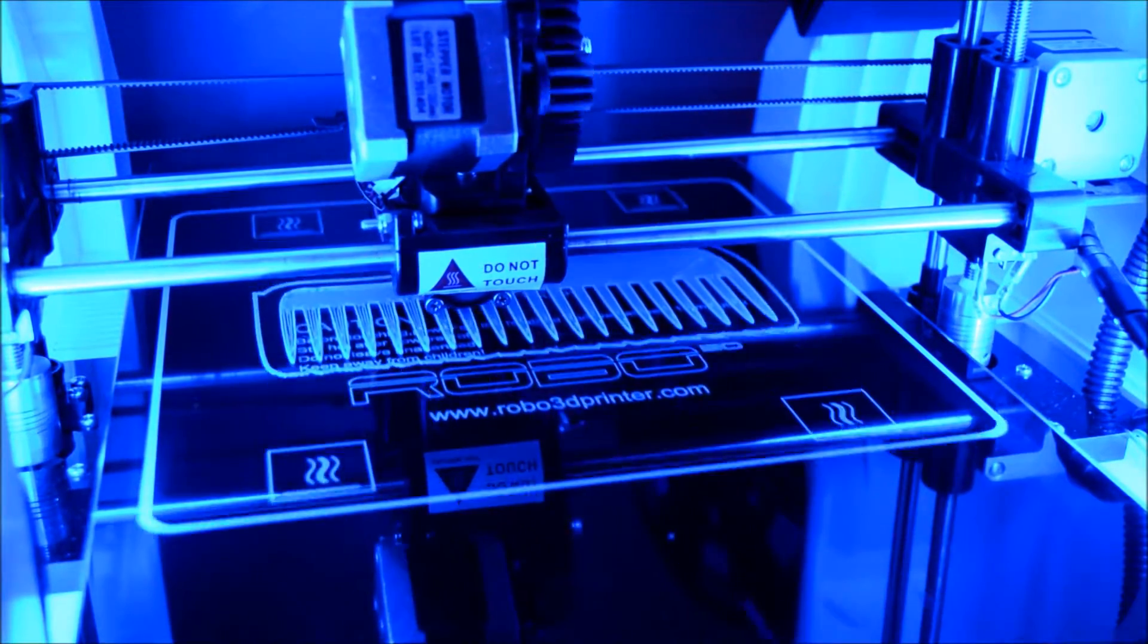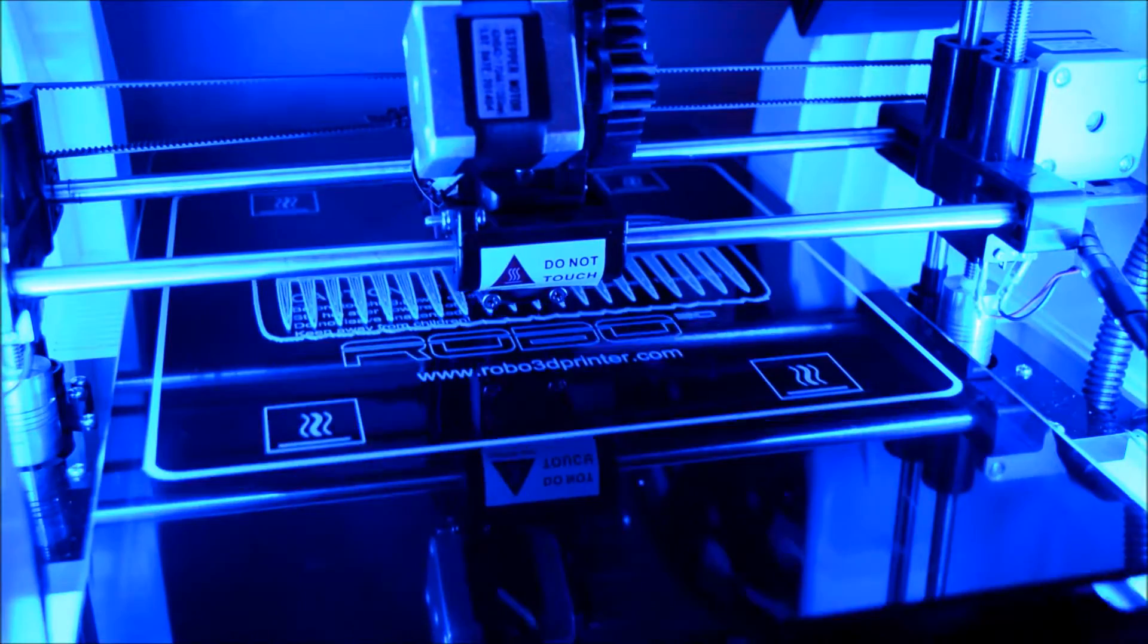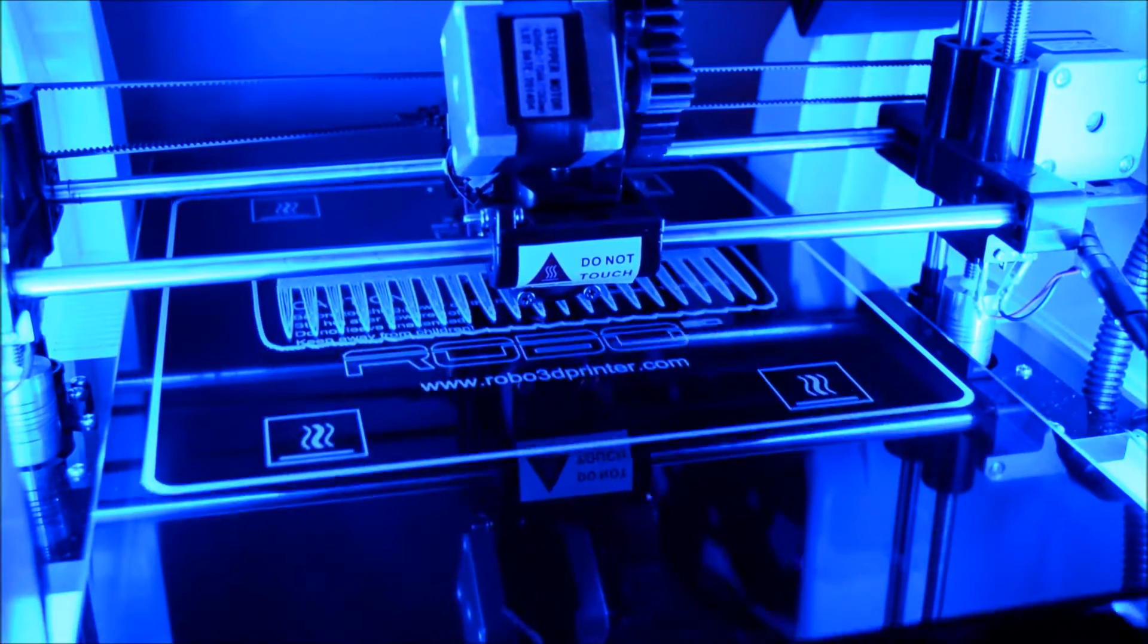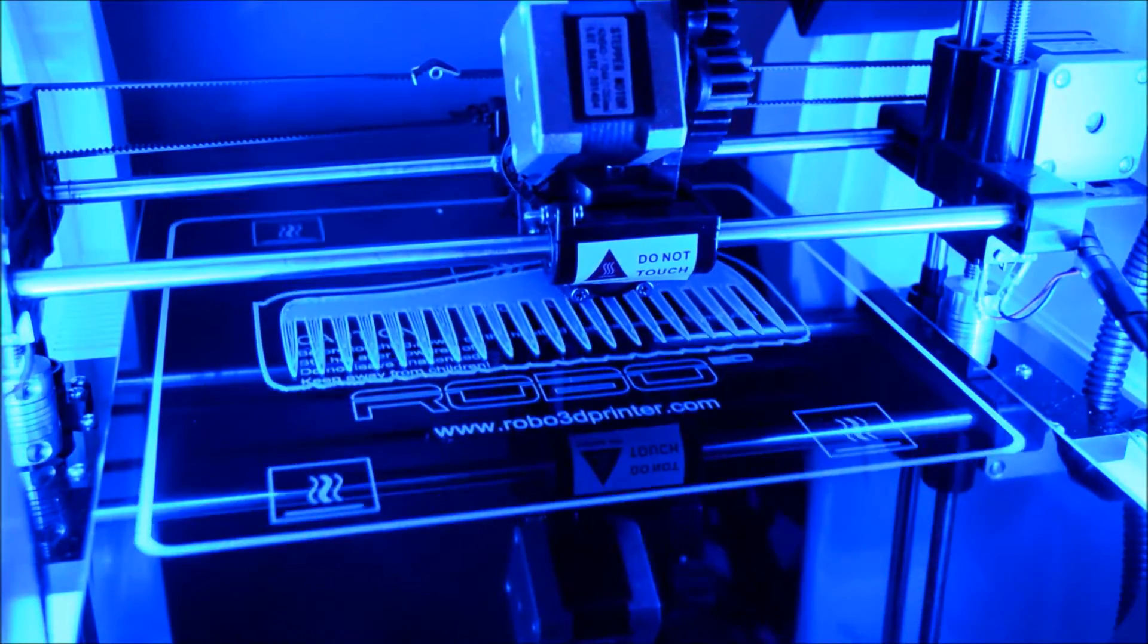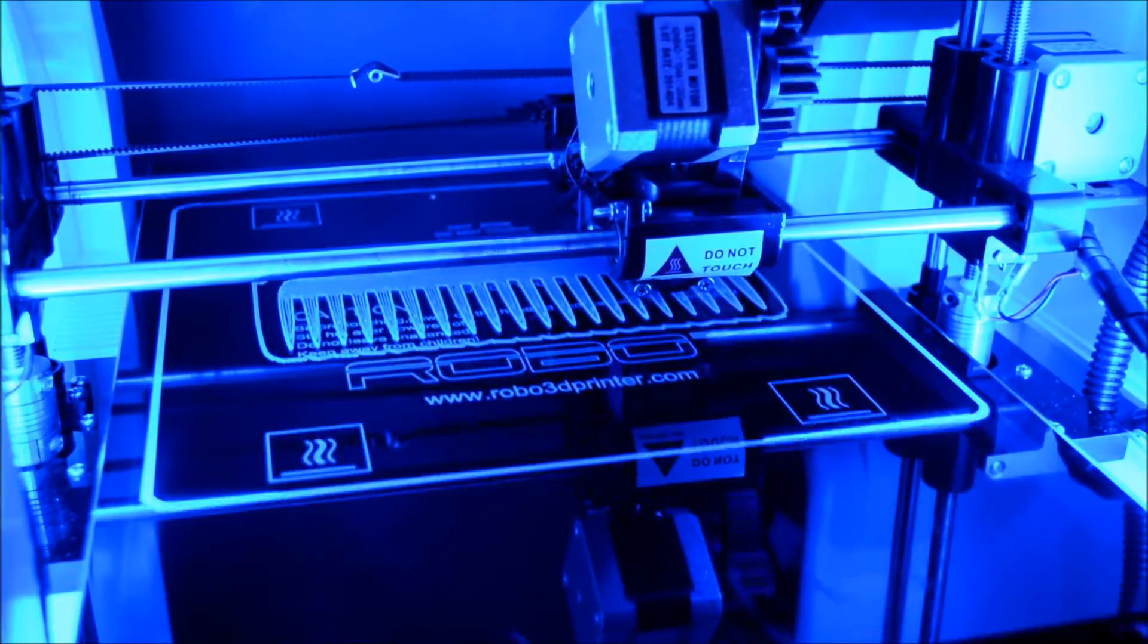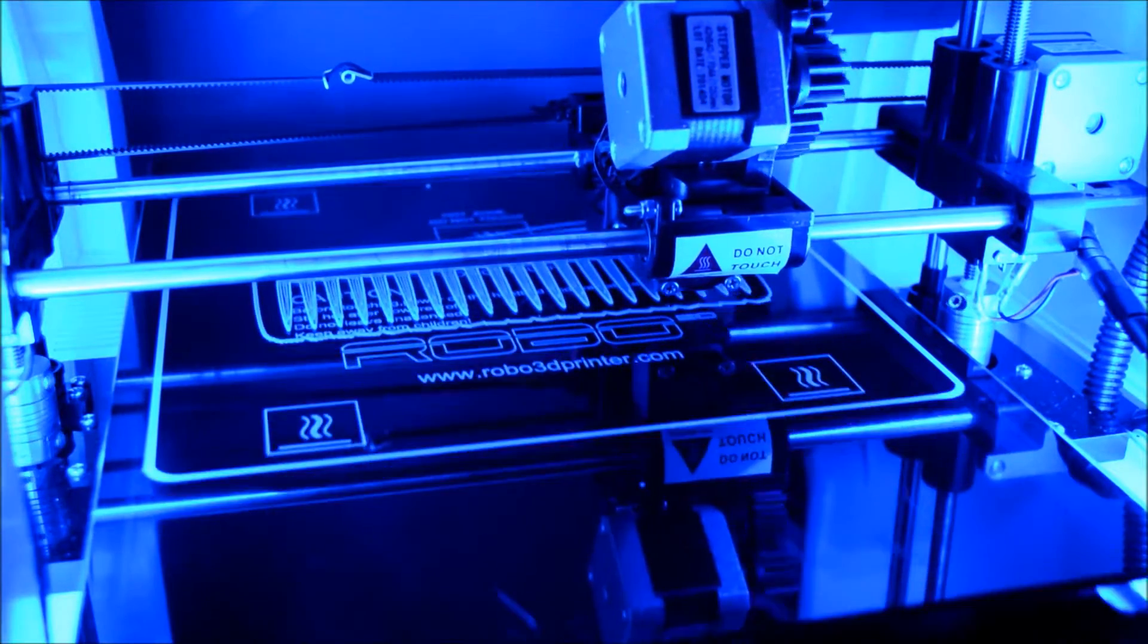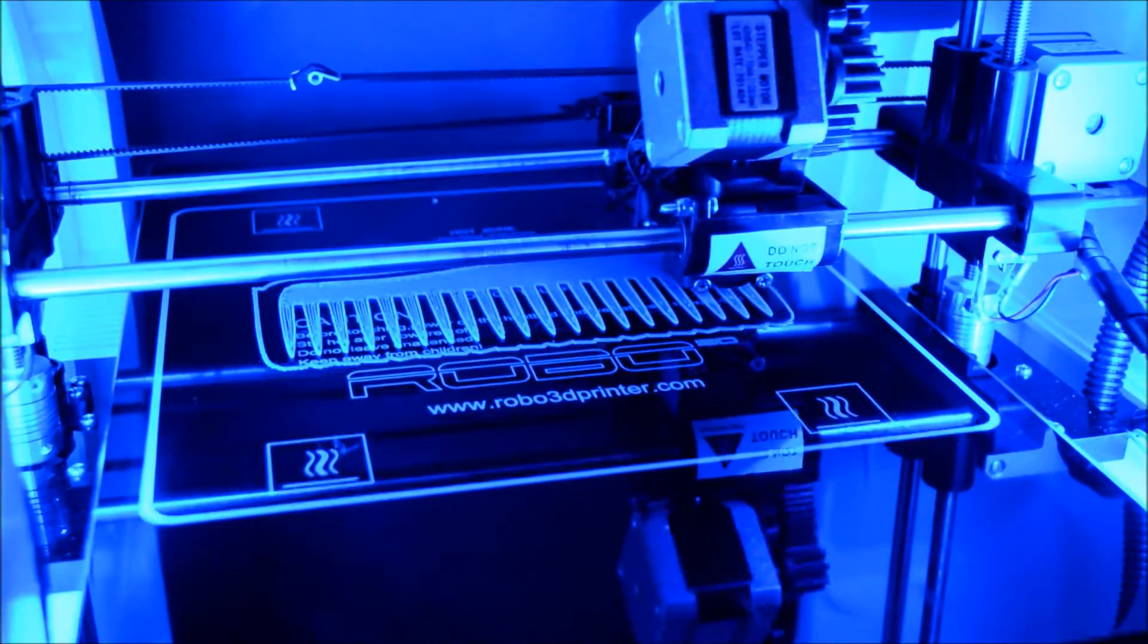It took roughly about an hour and a half to print this comb, but I didn't really mess with too many of the settings, like the fill settings or anything like that. So it could be tweaked. We've been playing with it a lot this week.